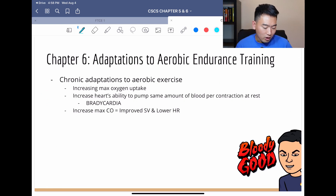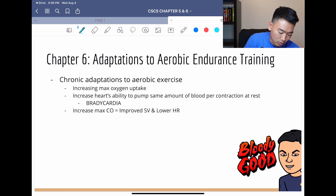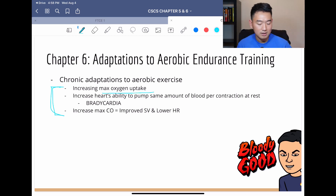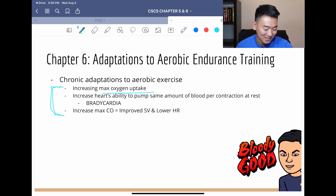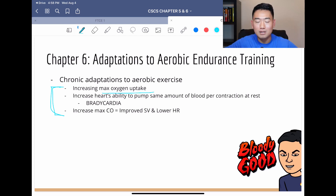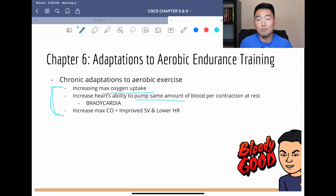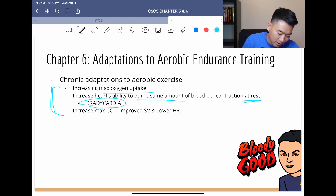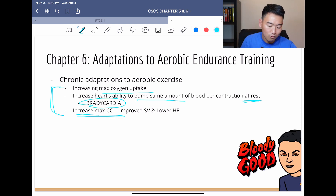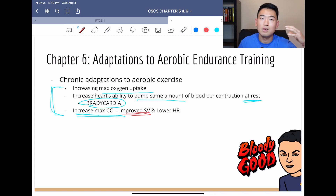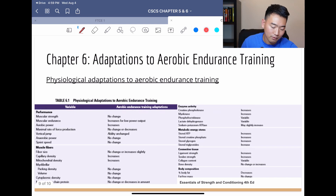Looking at chronic adaptations to aerobic exercise, we're going to increase max oxygen uptake — our body is going to require and demand more oxygen. Our heart becomes more efficient, pumping the same amount of blood with fewer heartbeats. Lower resting heart rate is called bradycardia. And an increase in max cardiac output occurs overall, along with improved stroke volume — so the heart pumps out even more blood than before, but at a lower heart rate.